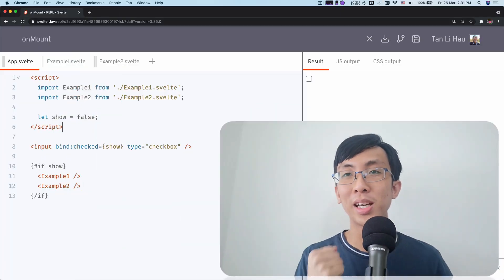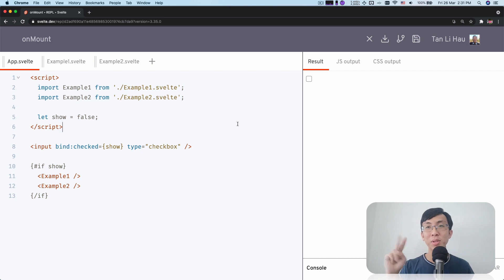Hi, I'm Li Hao. In the last video, we talked about how we register component lifecycle events such as OnMount, OnDestroy, BeforeUpdate and AfterUpdate. We talked about some of the do's and don'ts about registering them. For example, you have to call them during the component initialization. We briefly talked about when they will be called. But today in this video, I want to dive slightly deeper into the OnMount component lifecycle.